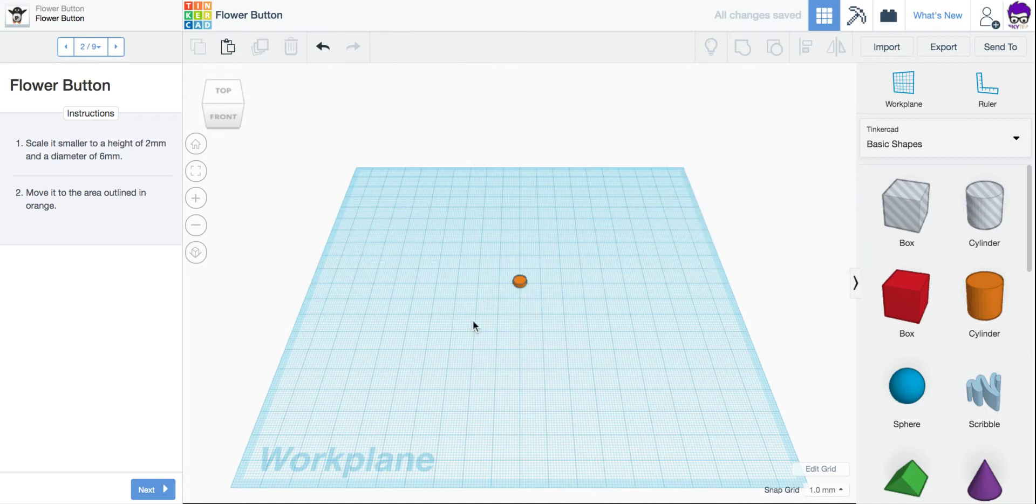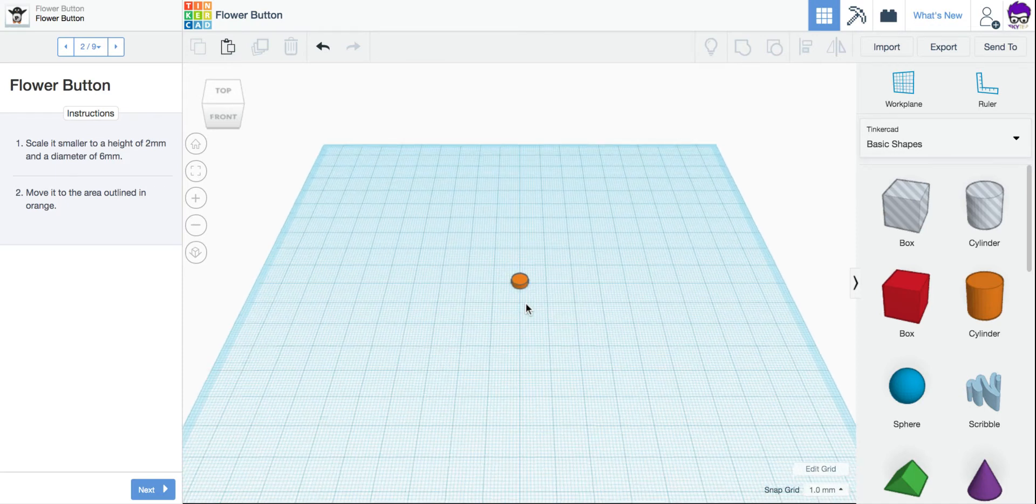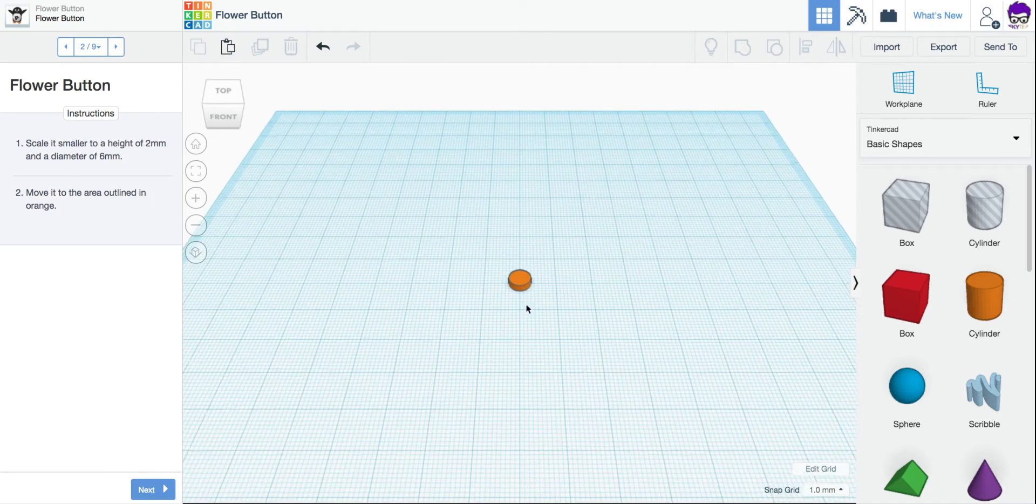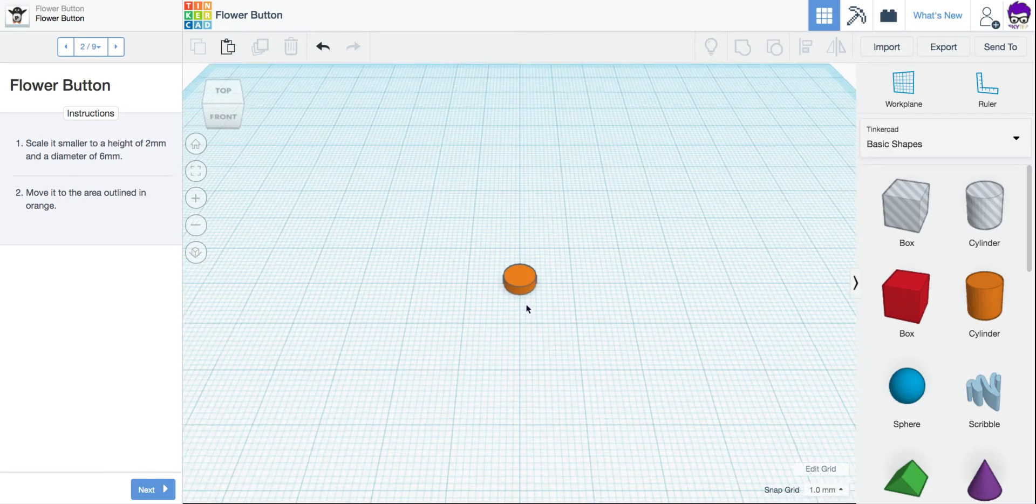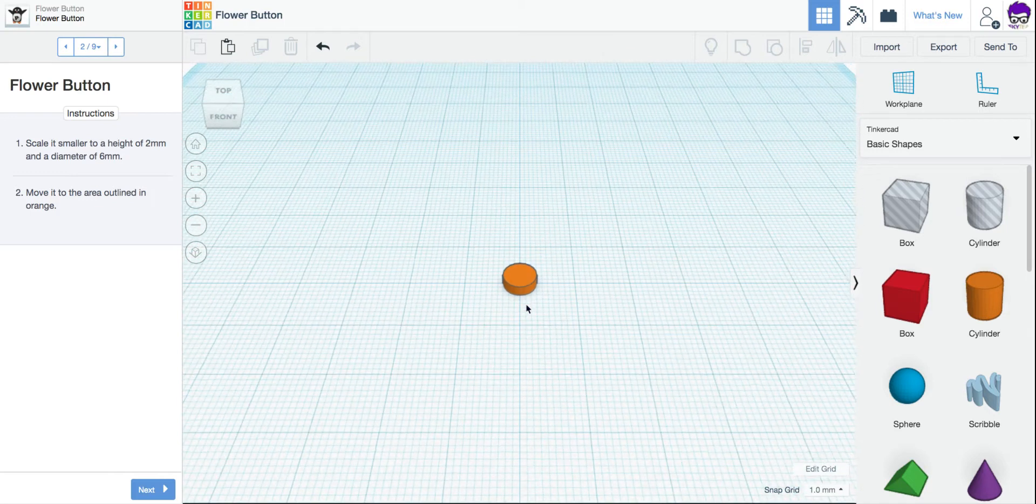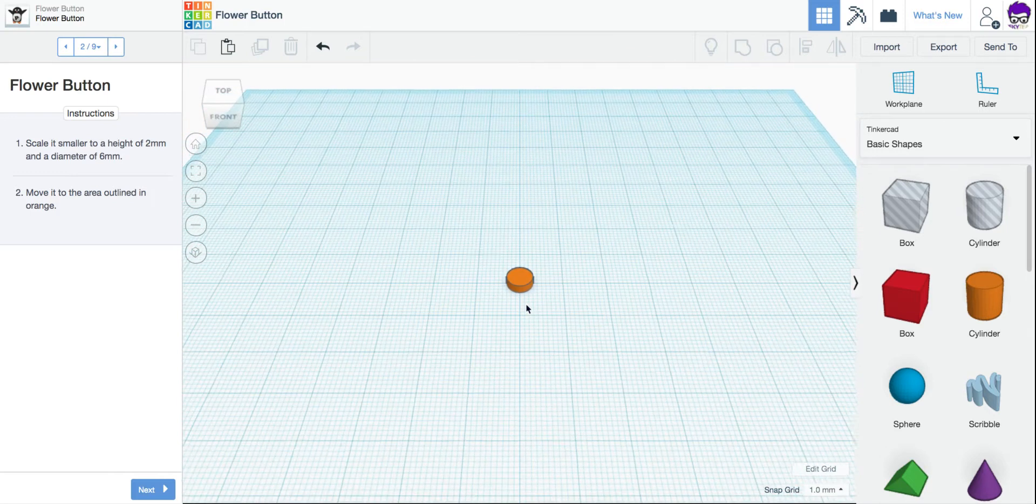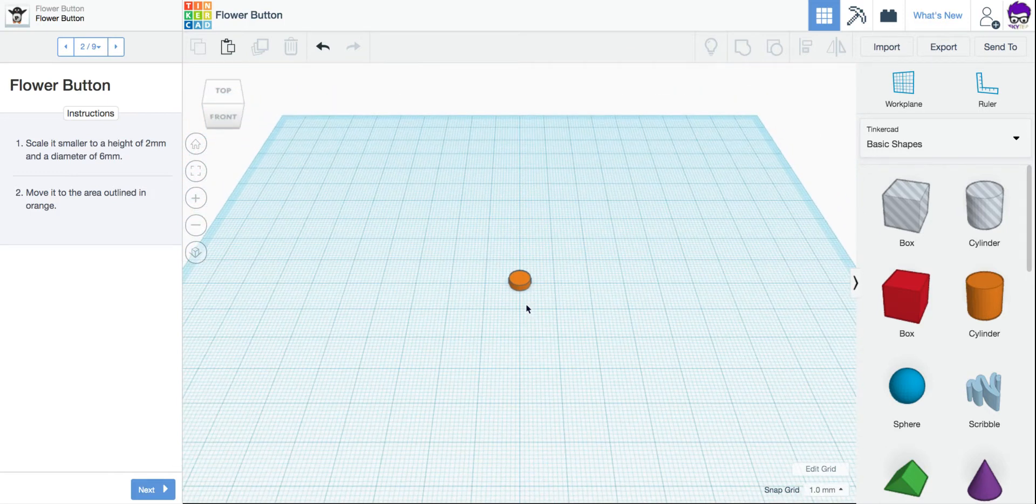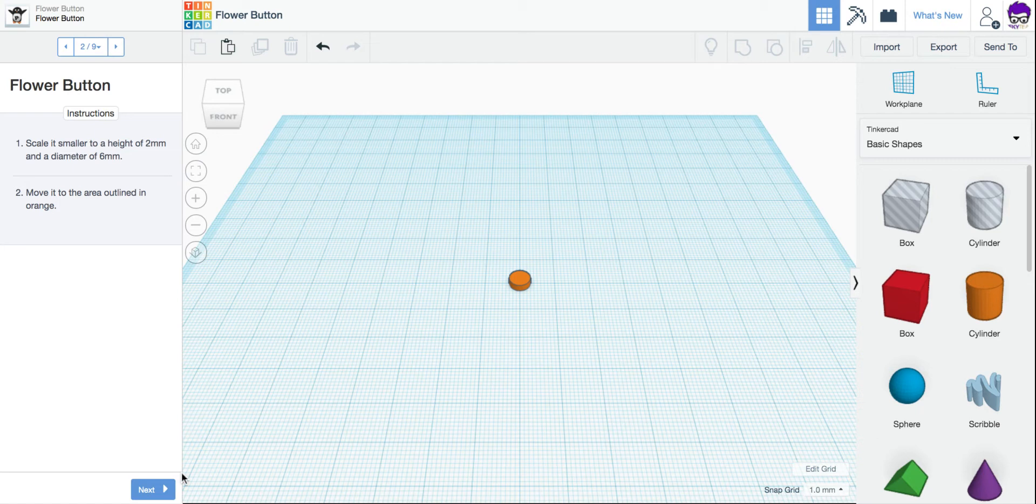Now, it's super tiny right now. I can scroll in a little bit to see a little bit better. Or scroll out again to get a wider view. I'm going to click Next.